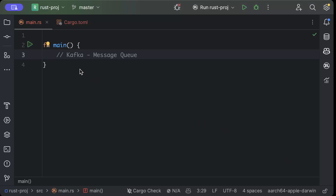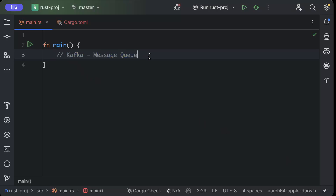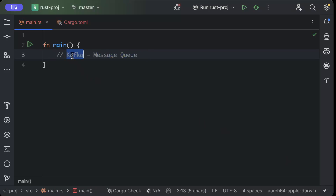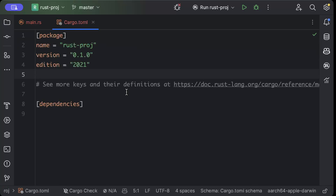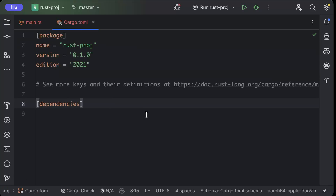Hello guys, in this video we'll learn how to set up Kafka message queue in Rust to start producing and consuming messages using Kafka in Rust. So let's get started. First of all, we'll move to our Cargo.toml file.